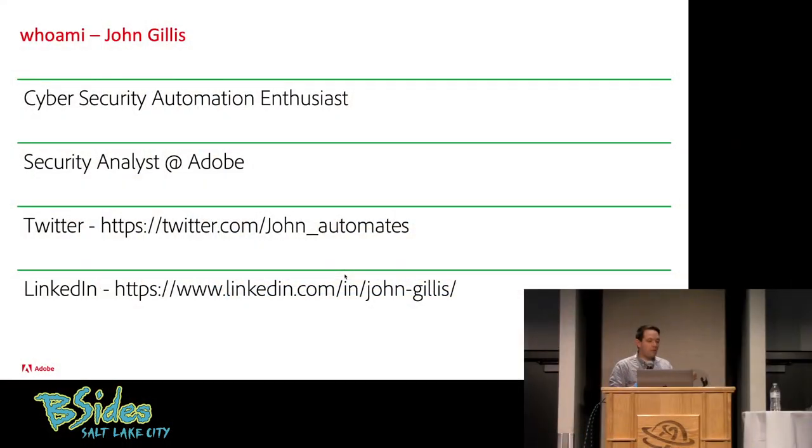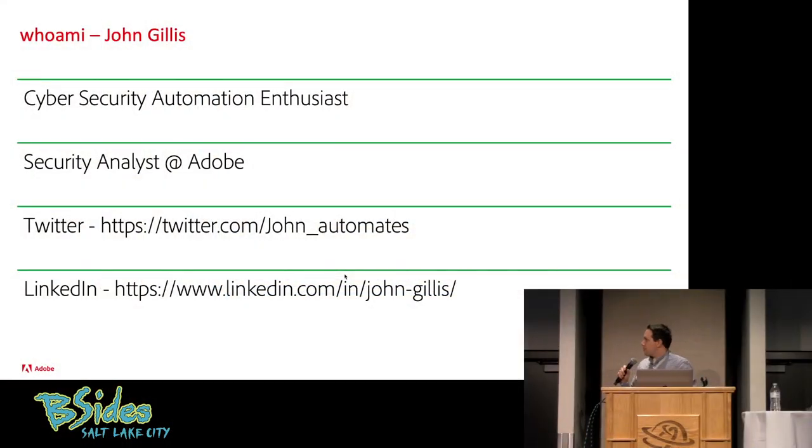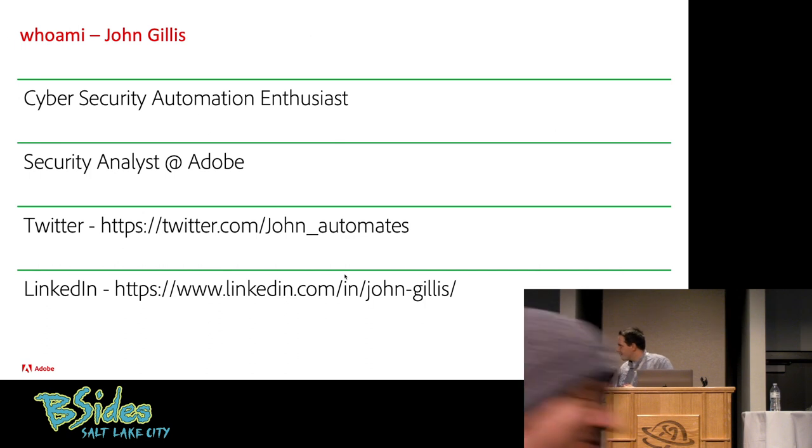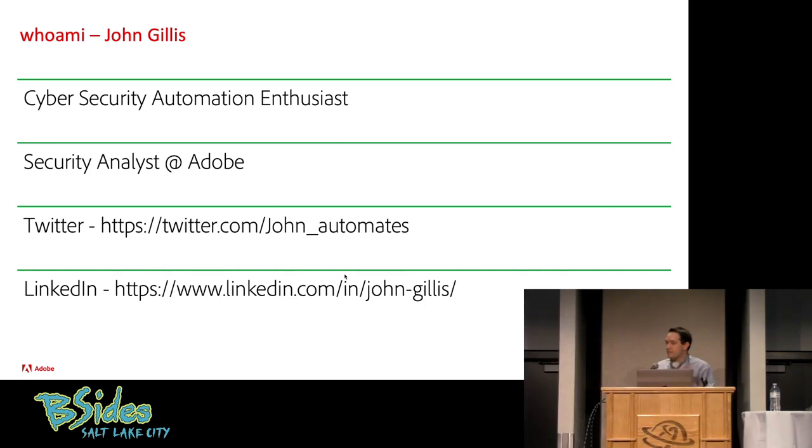Who am I? I am John Gillis. I'm a cybersecurity automation enthusiast, and if you want to follow me on Twitter or look up my LinkedIn and ask me questions there, I'm more than happy to oblige.